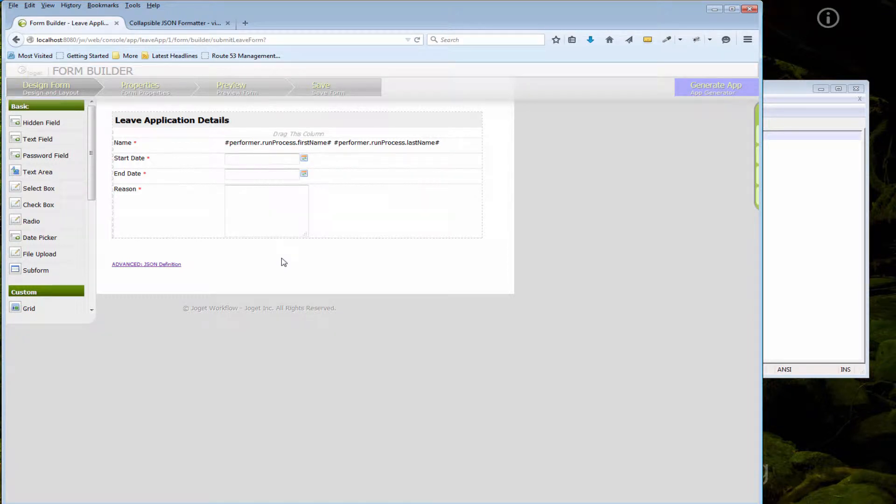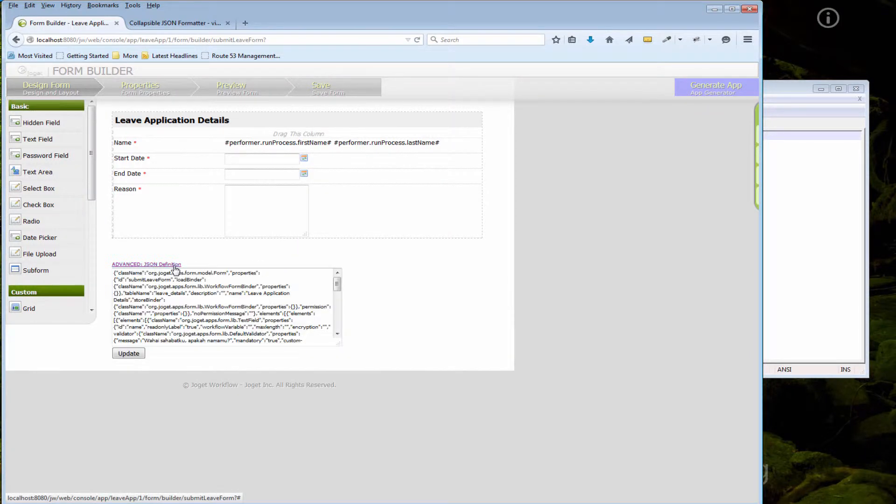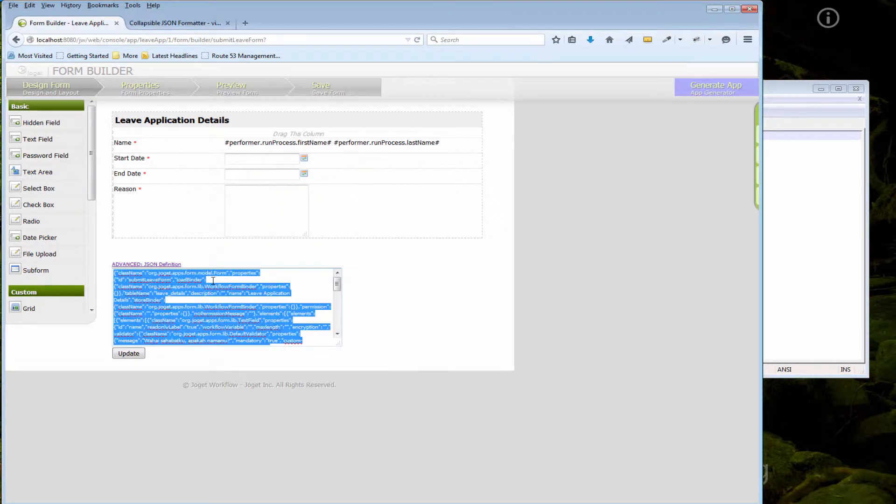To duplicate a form element, click on the JSON definitions, copy the JSON definitions.